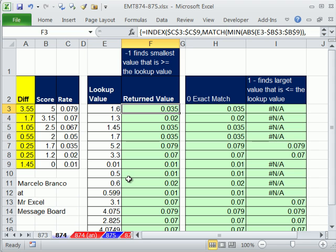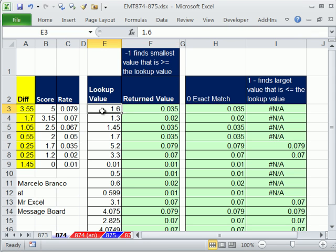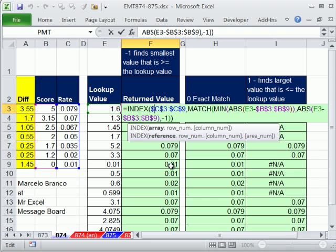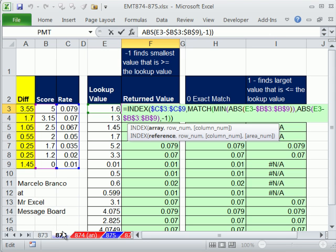All right. So that is looking up a value and finding in the first column the value that is closest to it. In essence, doing some kind of rounding. We'll see you next trick. Actually, next trick 875, we're going to combine both rounding tricks for lookup in 873 and 874 and do a two-way lookup. See you next trick. Bye.